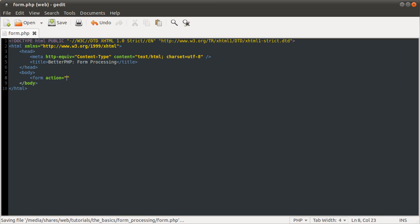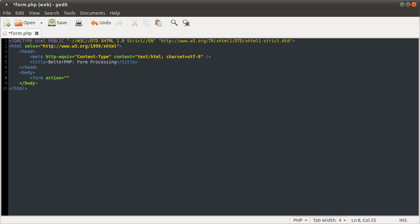So say if I had form.php, that's exactly the same as if I just left it empty like so. You also need to specify the method as an attribute. That needs to be either get or post, which I will explain the difference between in a few moments. For now I'm just going to set this to get. End that tag there.